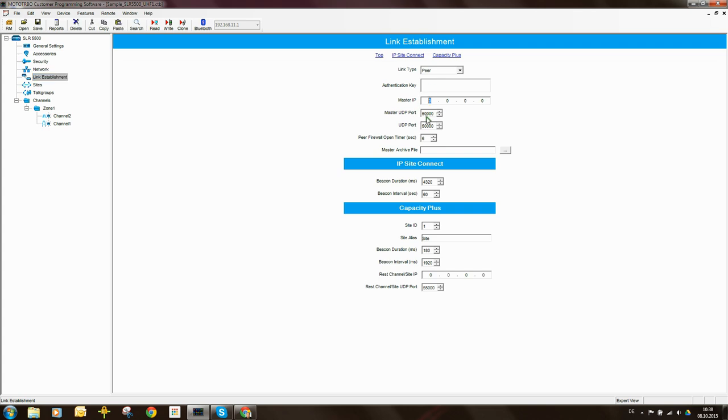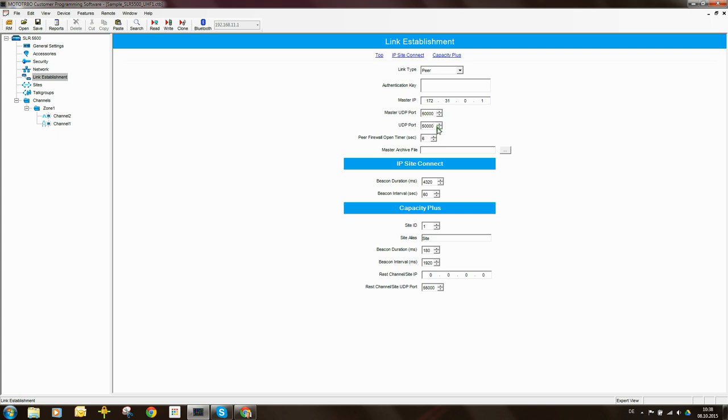So 172.31.0.1. The master UDP port is 50,000. This repeater's own UDP port, if you looked at the diagram there, you will have seen that it is 50,001.